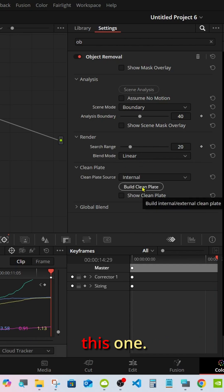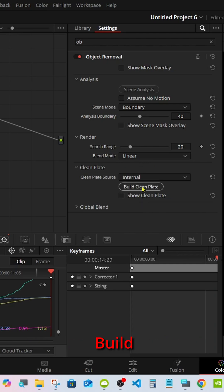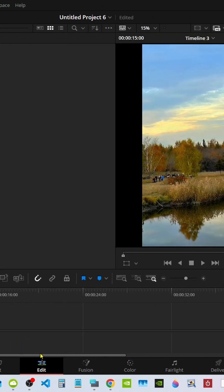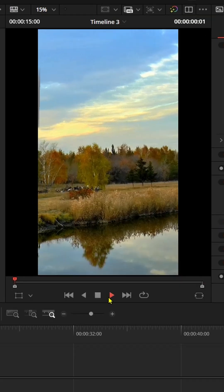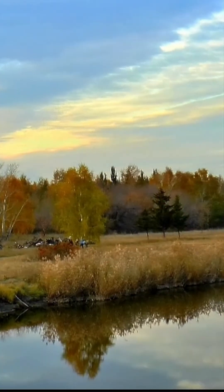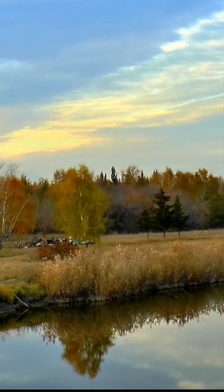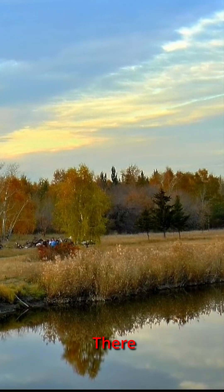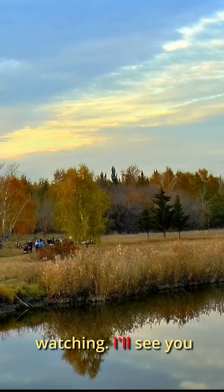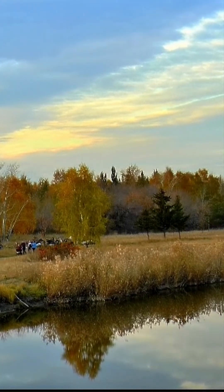I always seem to use this one — Fill Clean Plate. And there you go. Thanks for watching, I'll see you on the next one.